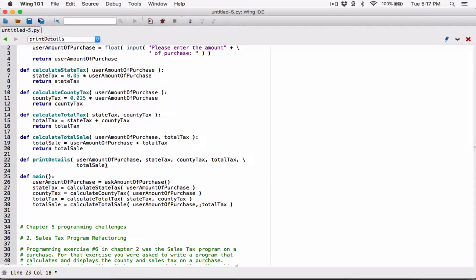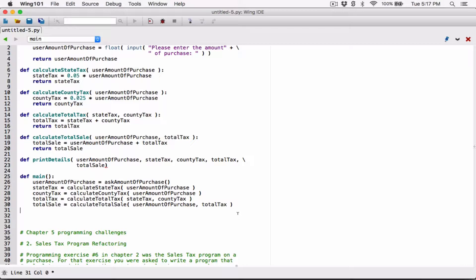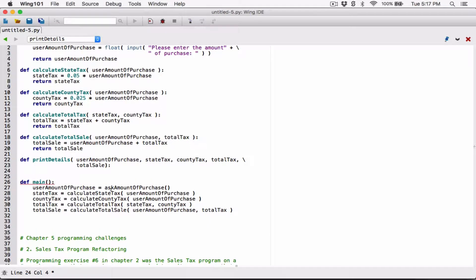So once we're done, what we want to do is go ahead and call printDetails. We didn't define what's going to happen in the function yet, so let's delete that. These are just the parameters. What we want to happen in this function is we want it to print out these details, so let's go ahead and create what's going to happen in this function when it's called.